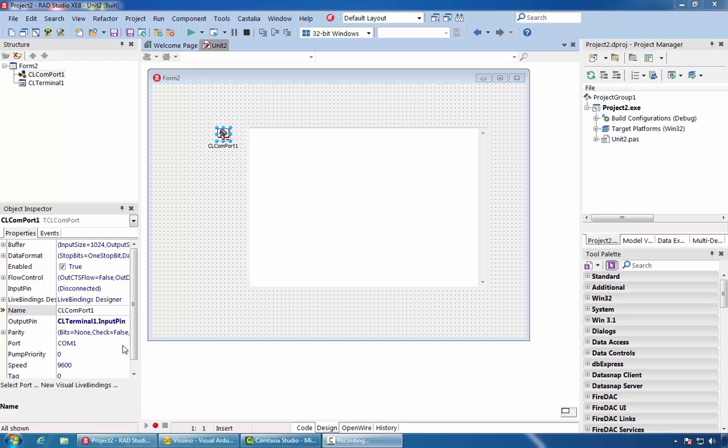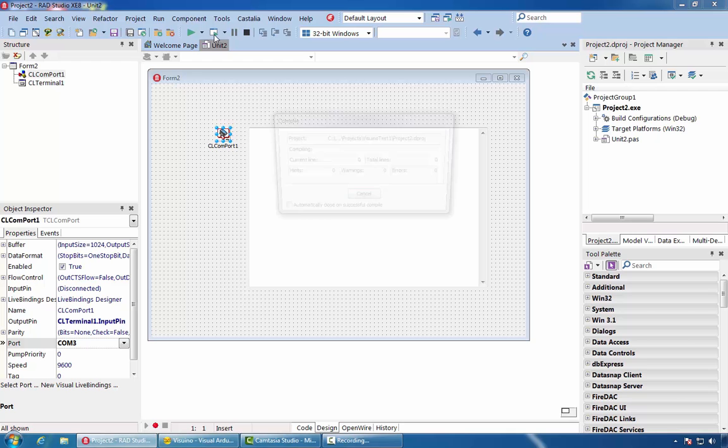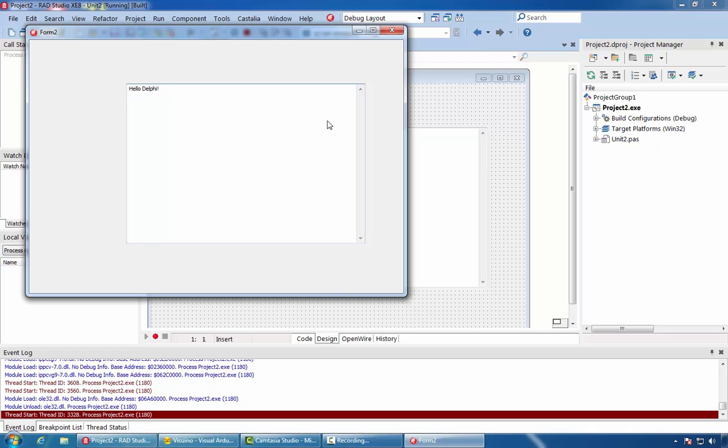Finally, we'll select the COM port to which our Arduino board is connected. Compile and run the application. You can see that we start to receive Hello Delphi.